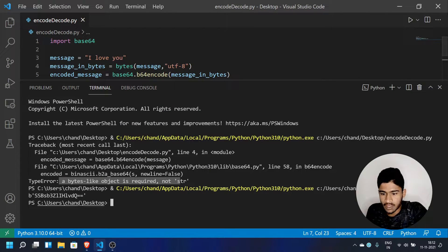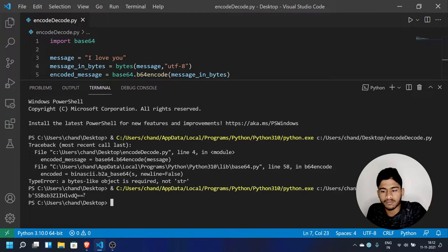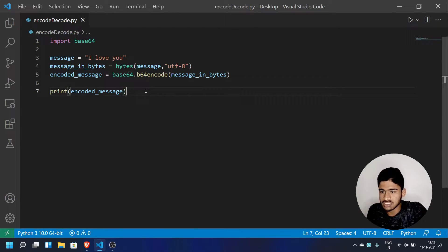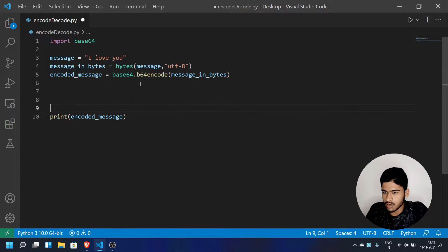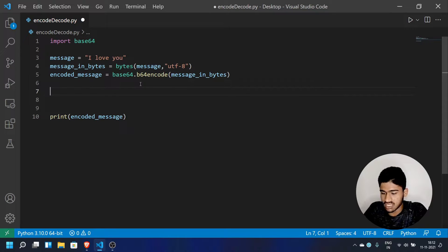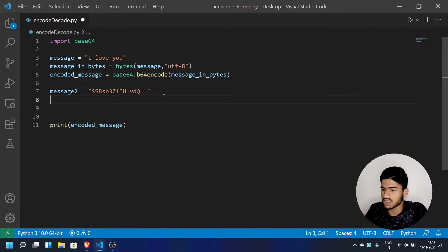Now we store the encoded message. For decoding, we use b64decode. We pass the encoded message to b64decode to get the decoded result back in bytes. Then to decode the bytes back to string, we use UTF-8 decode.